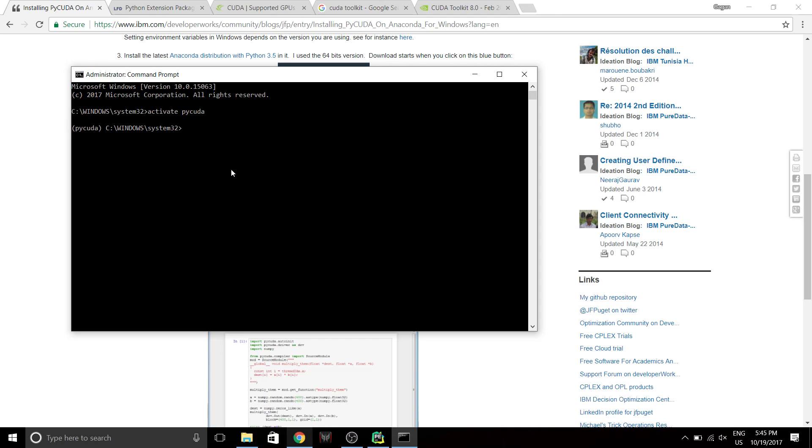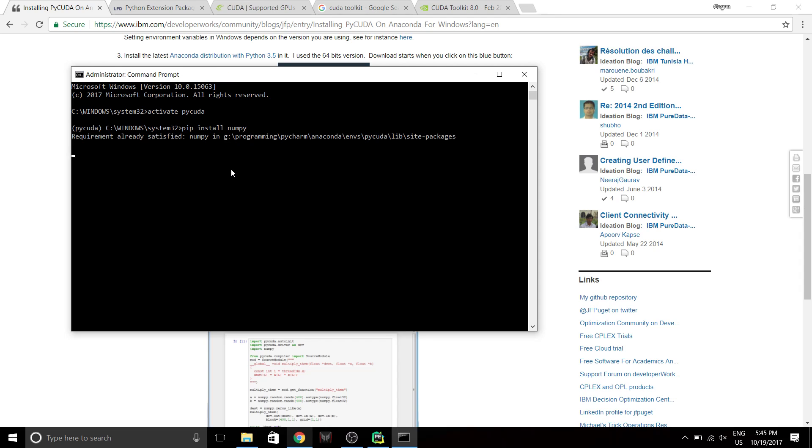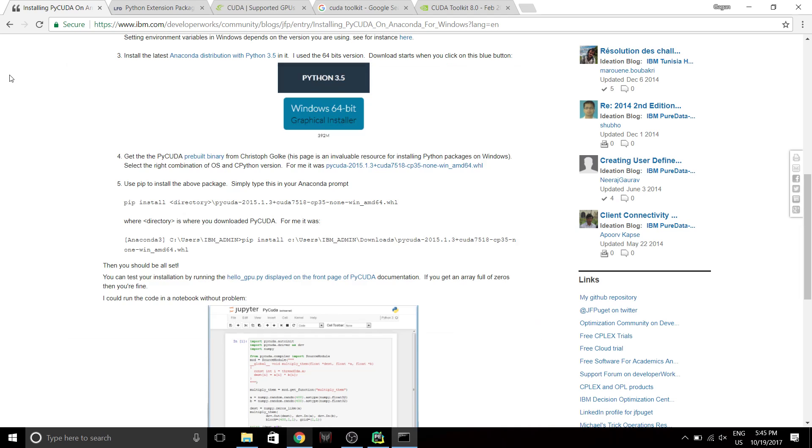So now PyCUDA requires a module called numpy which needs to be installed previously. So it's just gonna do a pip install numpy. I've already done this, so it's gonna say already satisfied. In case you haven't done it, you have to just do this and it will install numpy. Numpy is very simple to install.